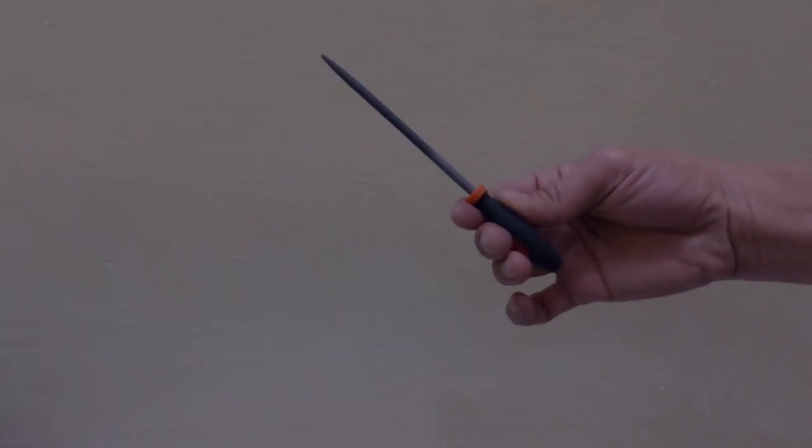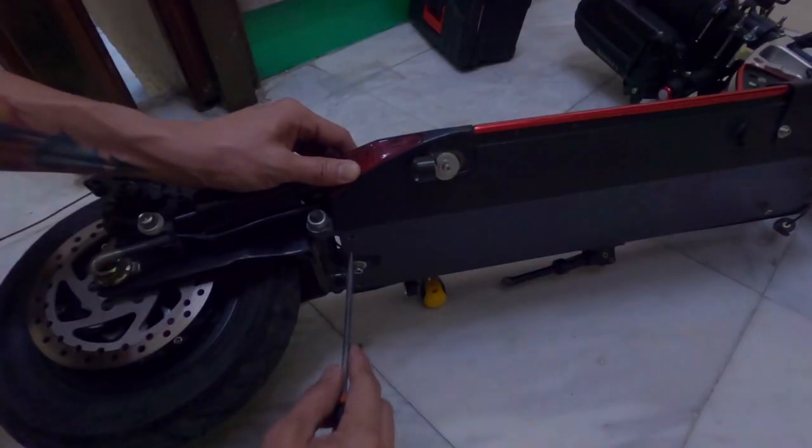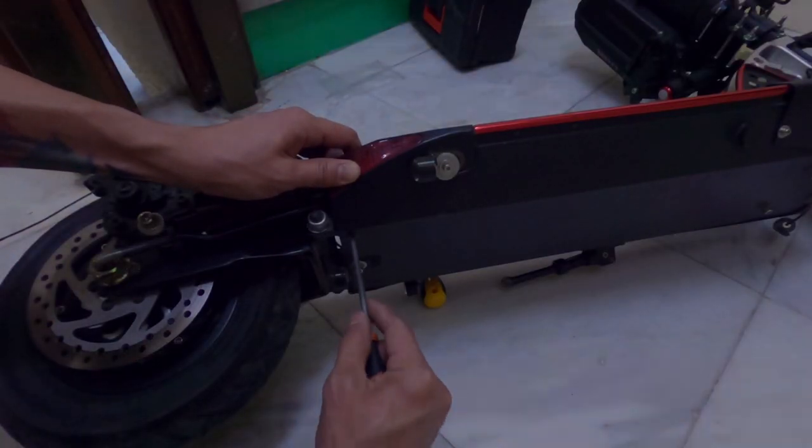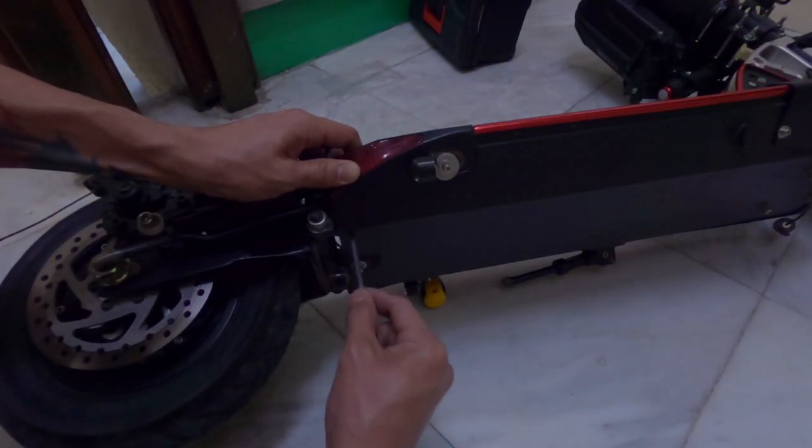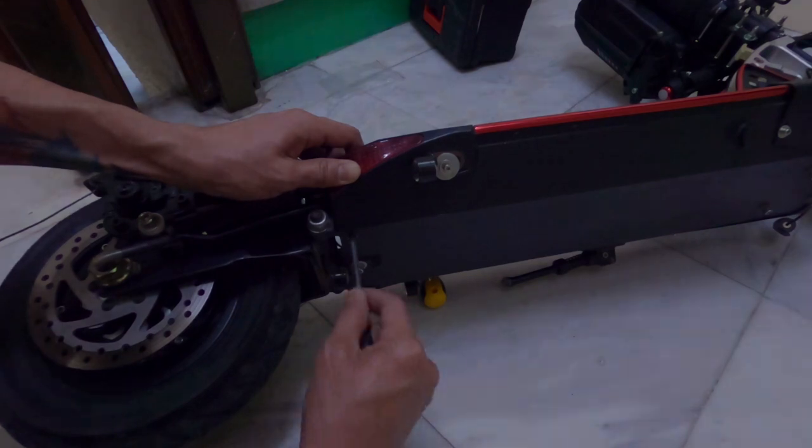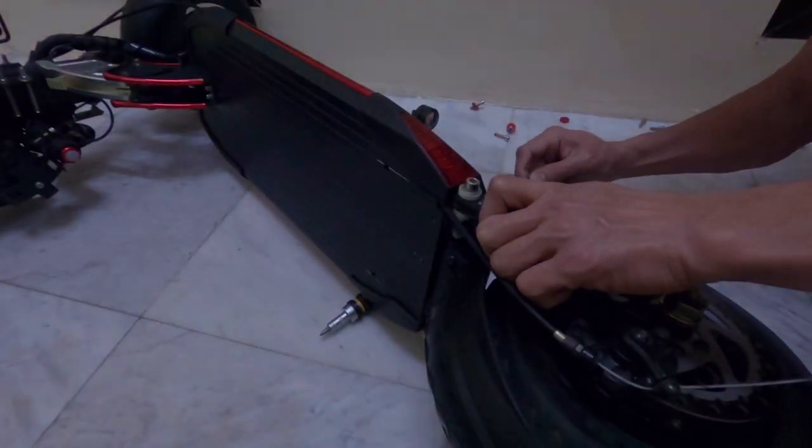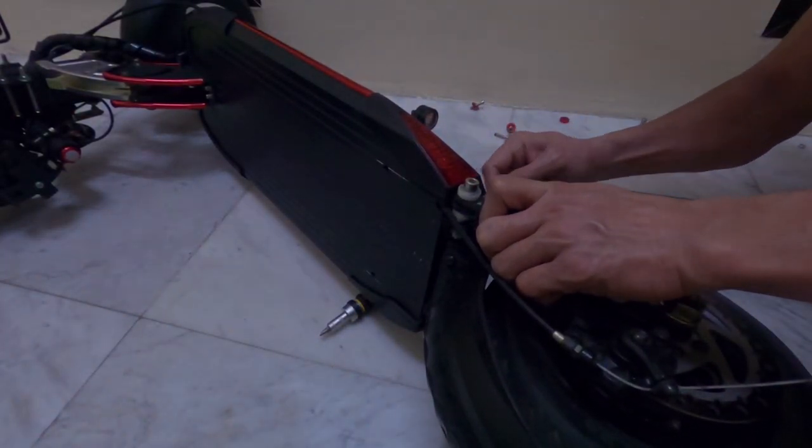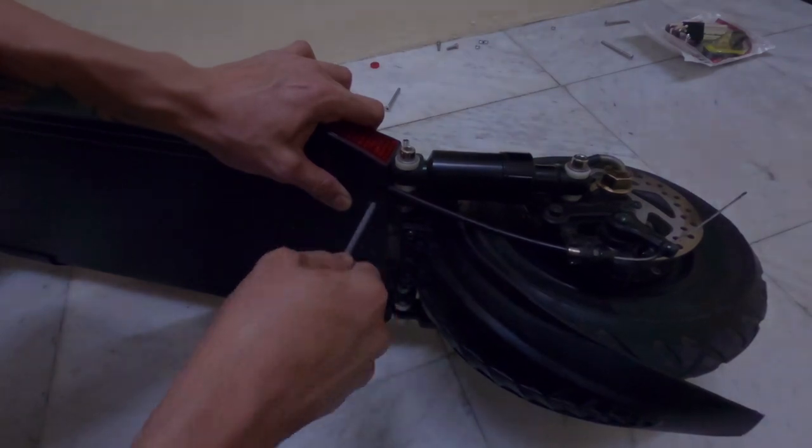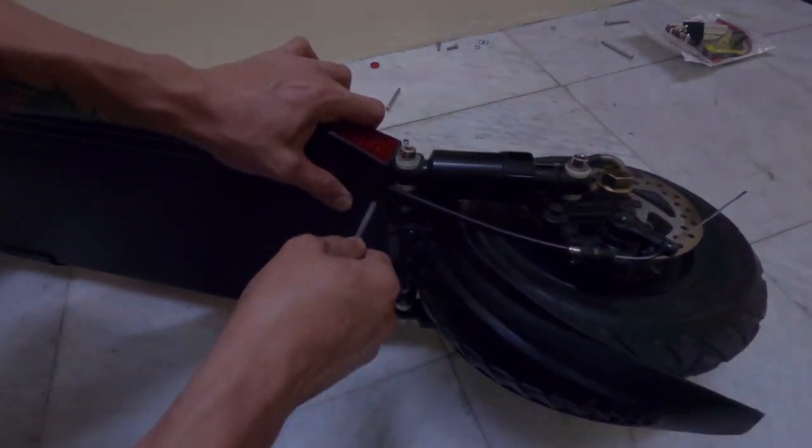I used a round needle file that fits through the threaded hole, then started the procedure. Make sure to use sharp needle file. This process took me roughly 1.5 hours to finish due to the hardness of the aluminum frame.